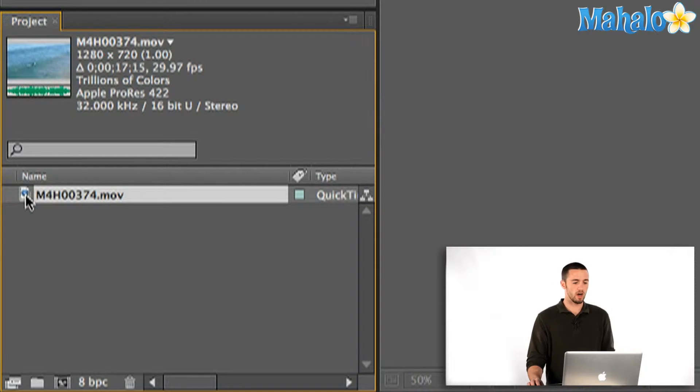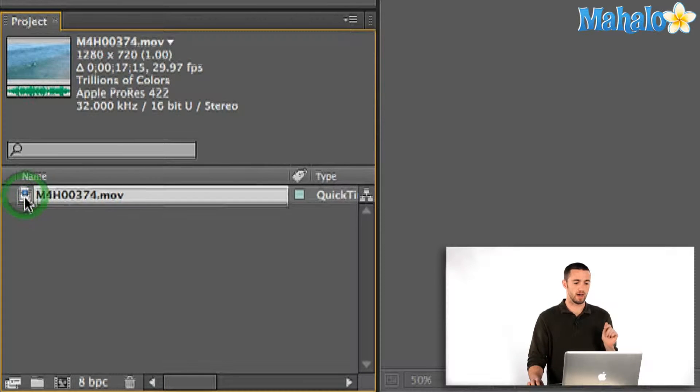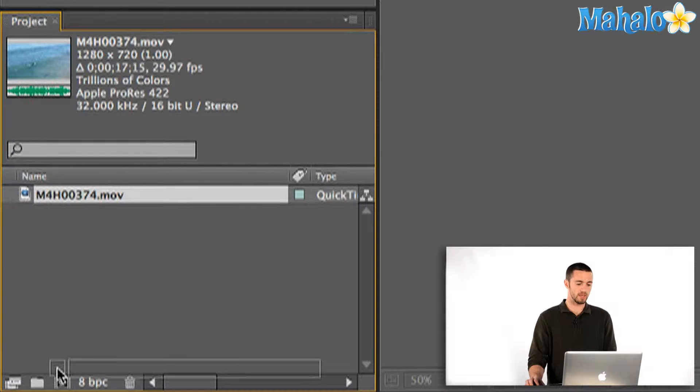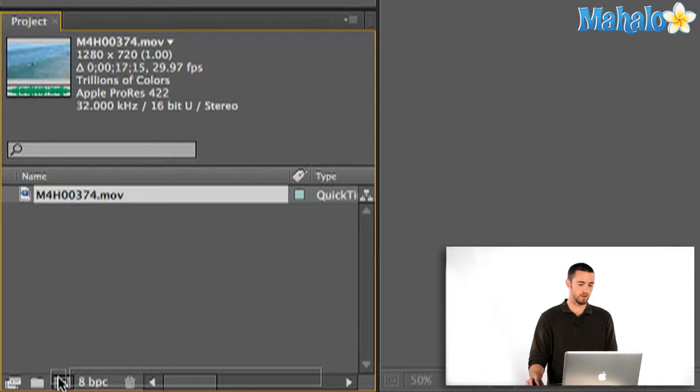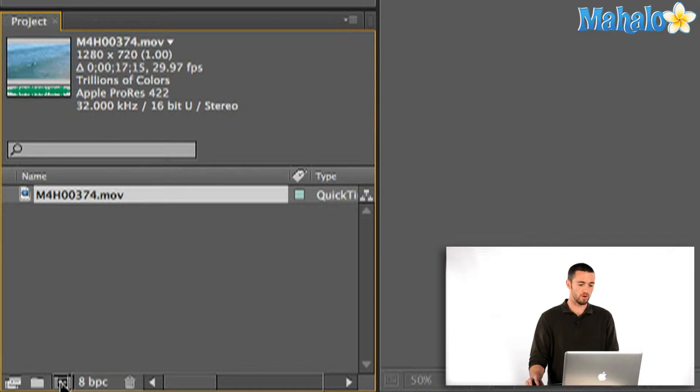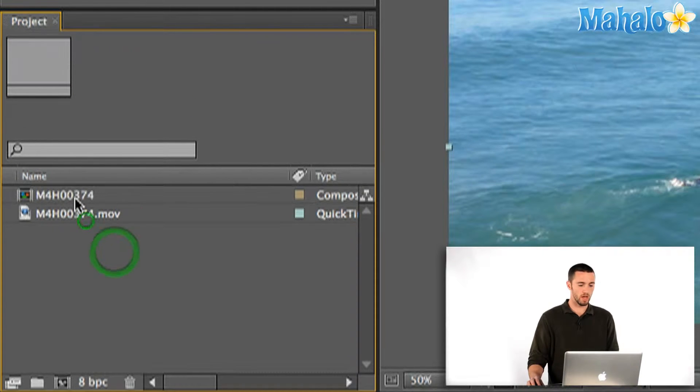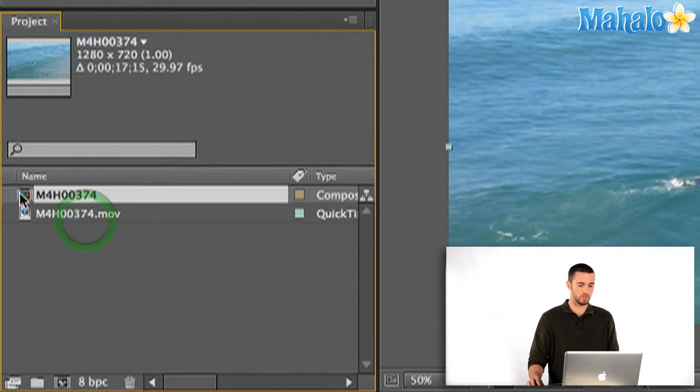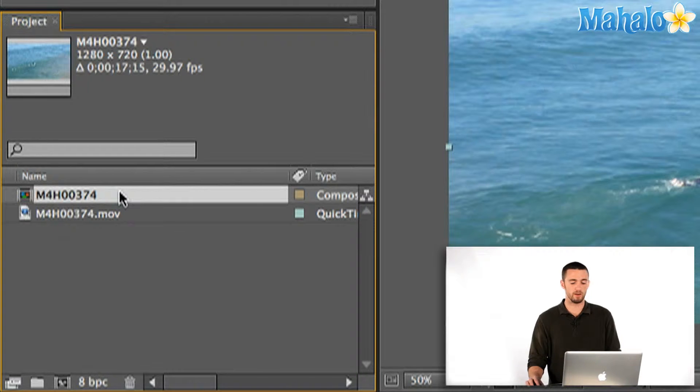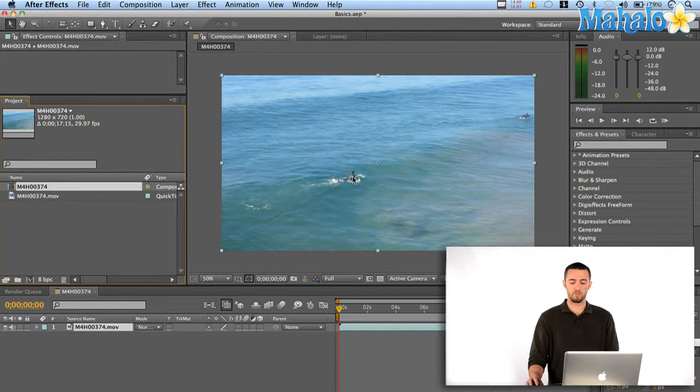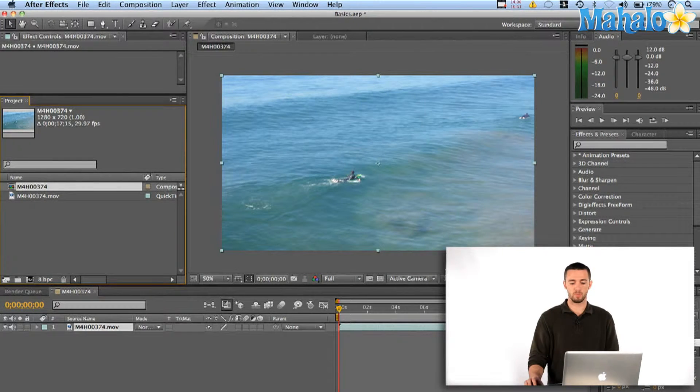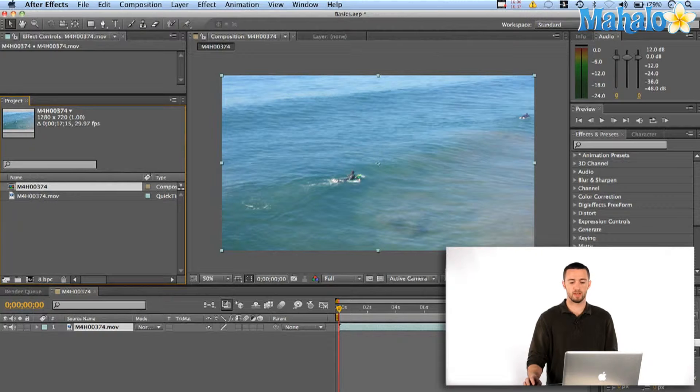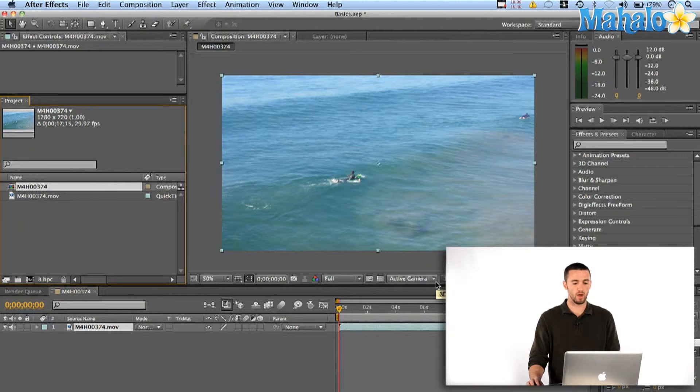What I'm going to do to quickly create a composition that's the same dimensions and frame rate and size of my movie is I'm going to drag it here into this little button that'll create a new composition. So you can see there's a new composition in my project window with the same name as my file and my movie's already popped up with the right duration and timeline and everything matches up.